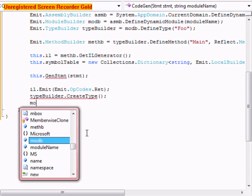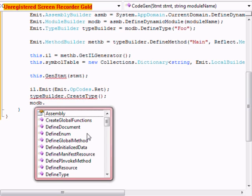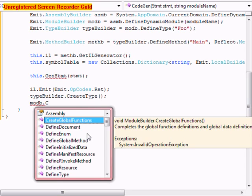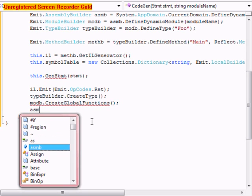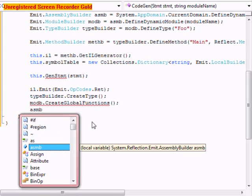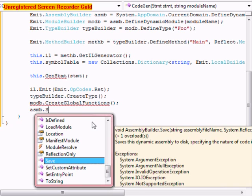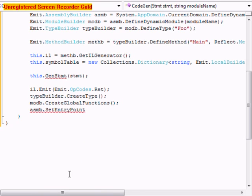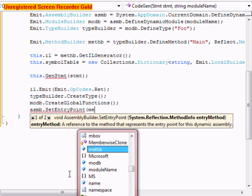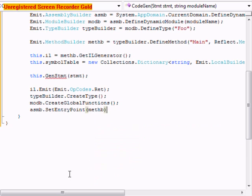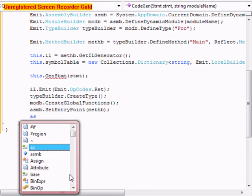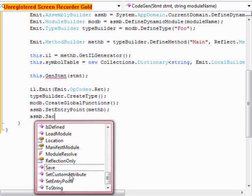After that we're going to do modb dot create global functions. asmb dot set entry point methb.